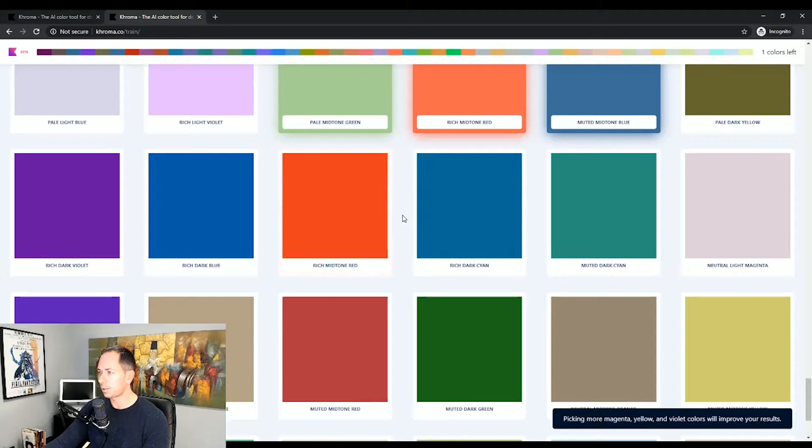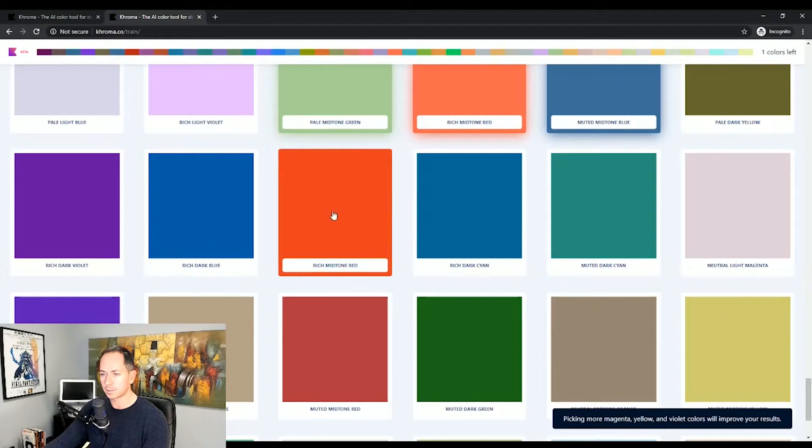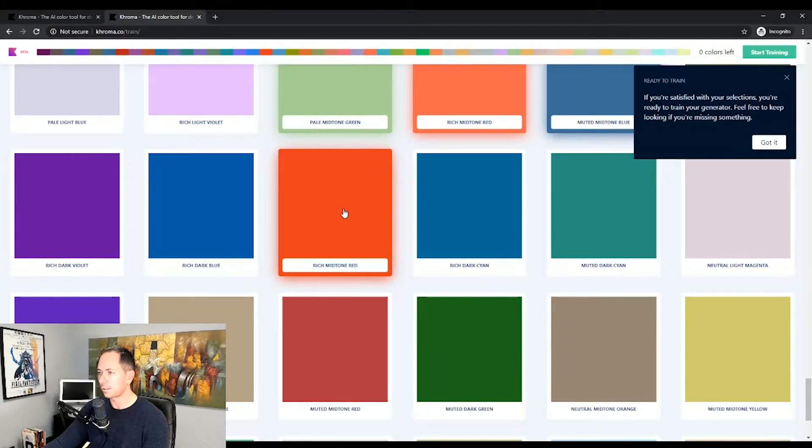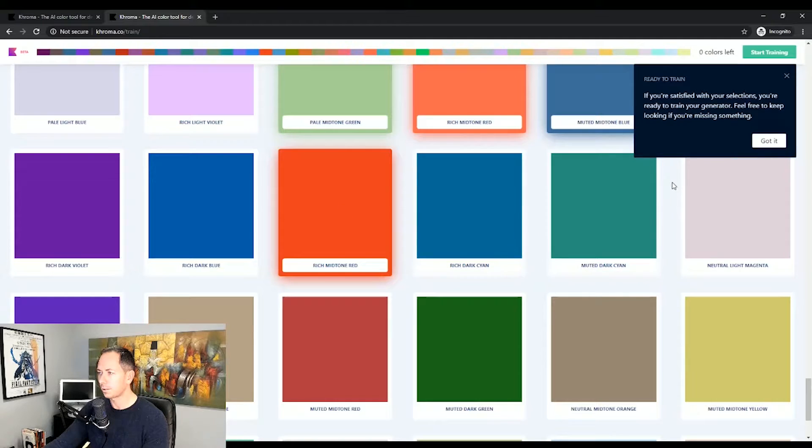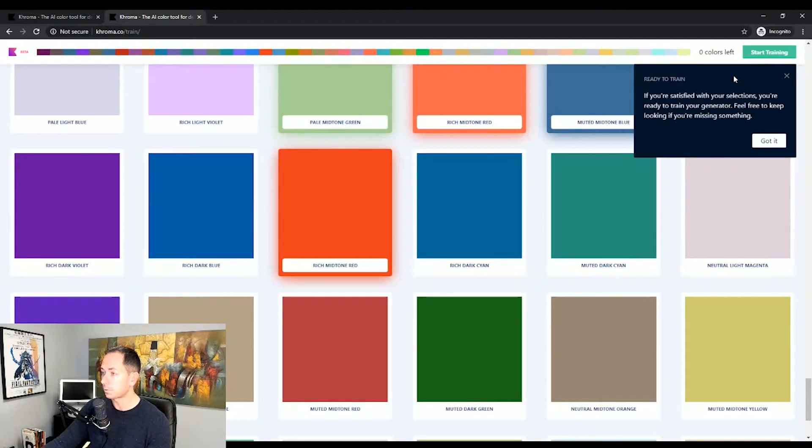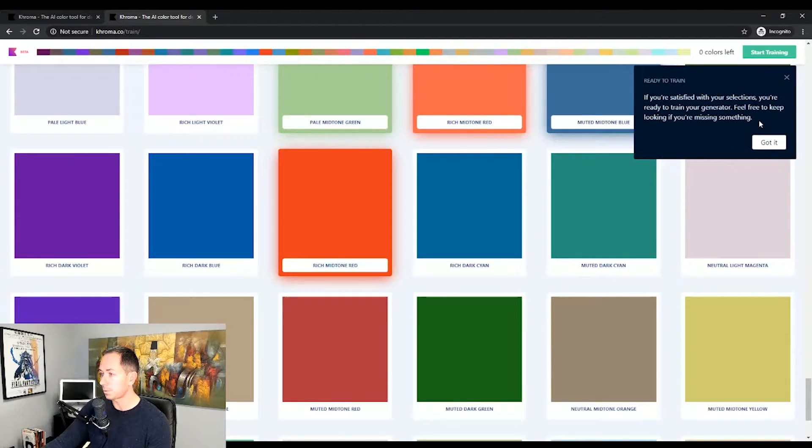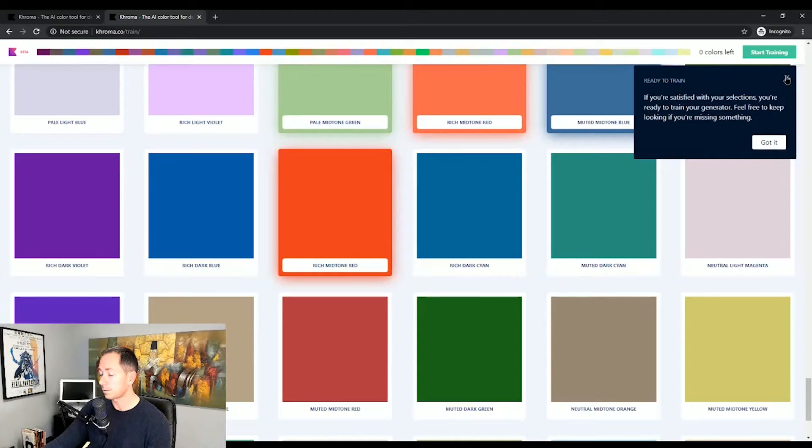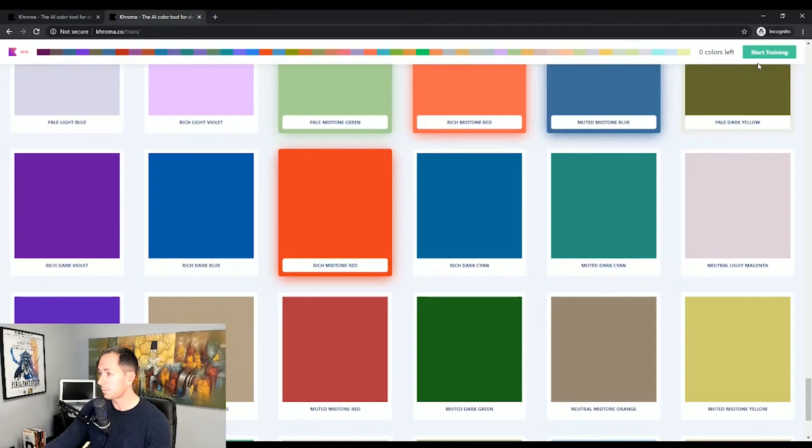Almost wrapped up. I got one more to go. I got this really bold kind of orange red. Let's hit that. All right, so upon hitting 50 we're ready to go. You can see the pop-up. If we're satisfied, we can hit start training.